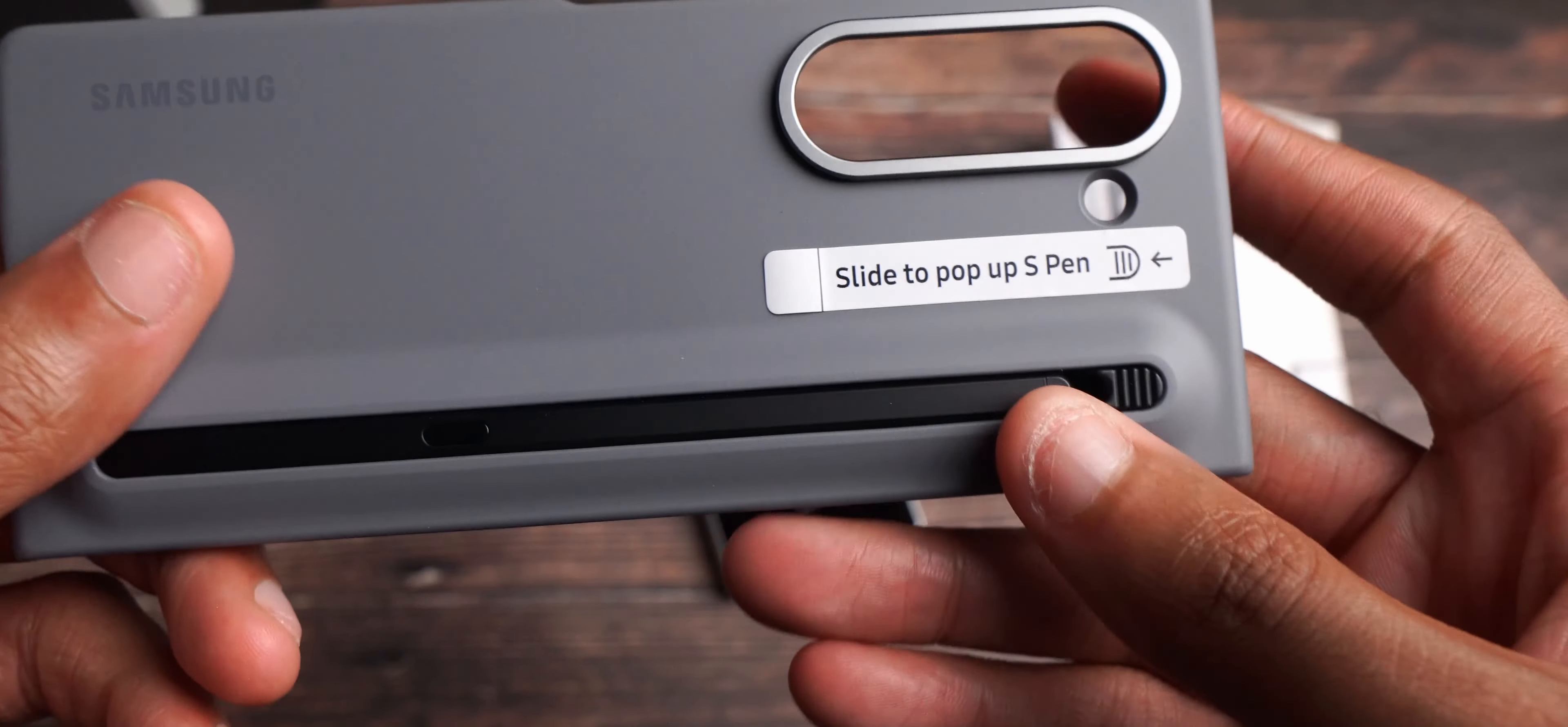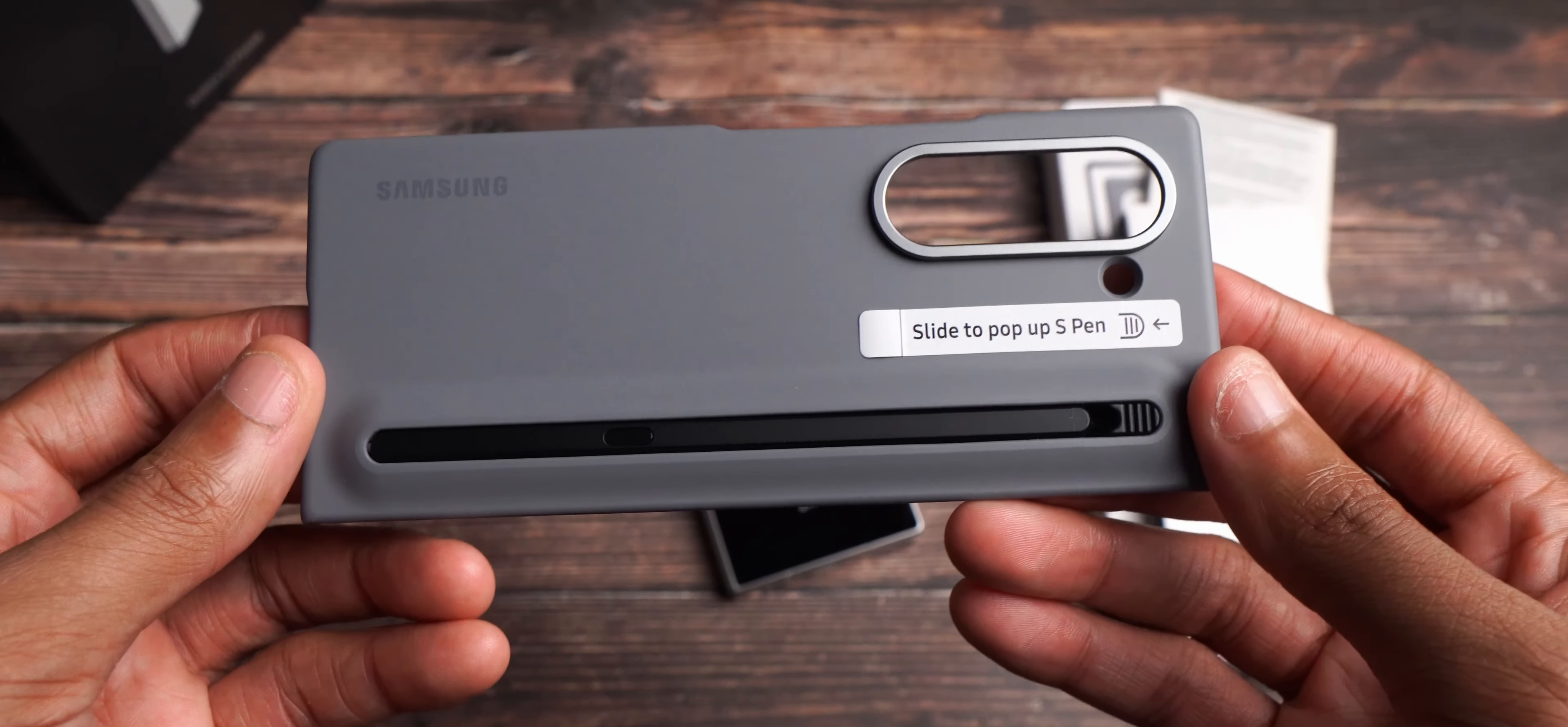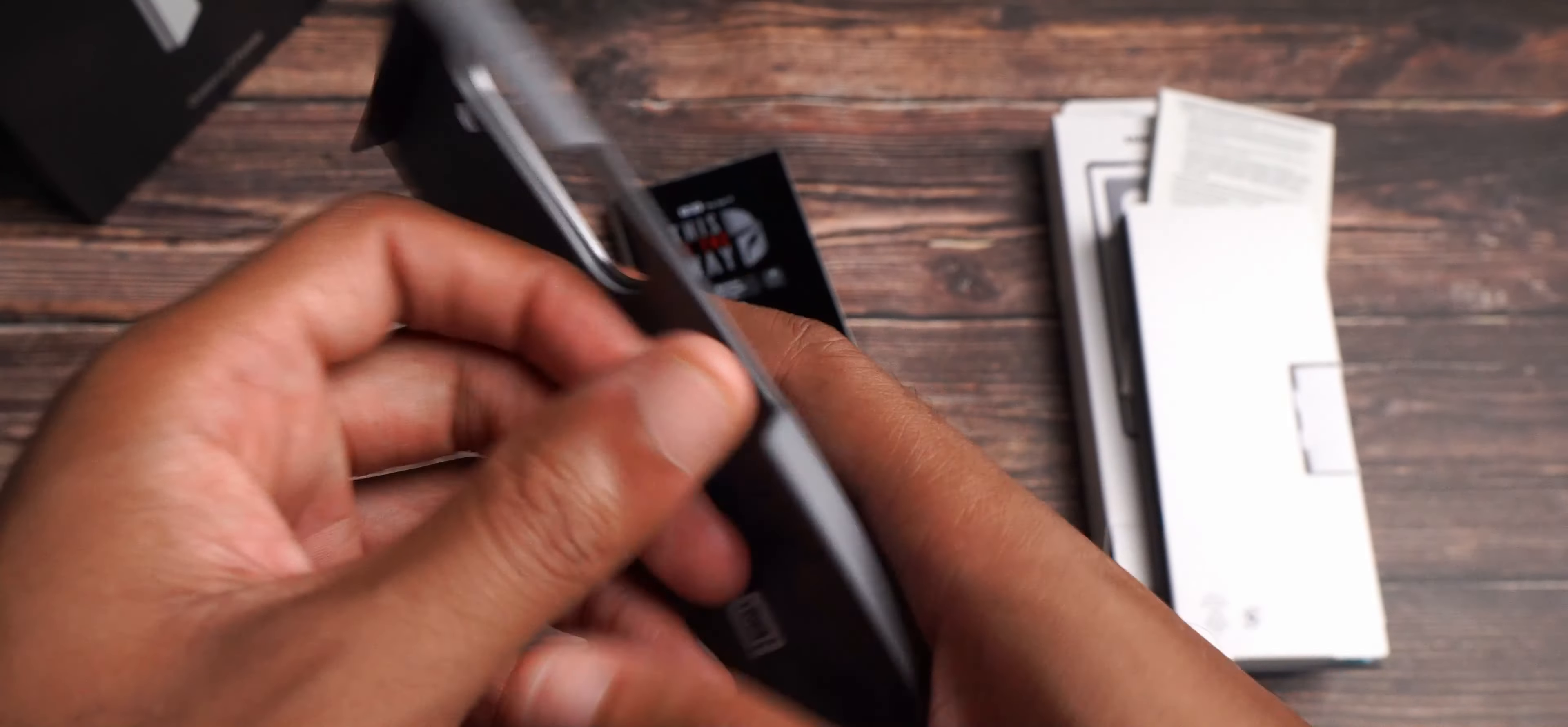And I love the fact that this comes with an S-pen. I was looking at slide to pop-up S-pen. That's something that we definitely needed. That's probably why this case costs $100 - it's mainly for the S-pen.